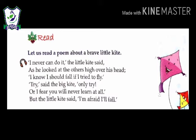I never can do it, the little kite said, as he looked at the others high over his head. I know I should fall if I try to fly. Try, said the big kite. Only try. Or I fear you will never learn at all. But the little kite said, I am afraid I will fall. Here there is a conversation going on between the little kite and the big kite. The little kite watches all the big kites flying very high in the sky and says he can never fly at such a height, and if he tries he will fall down.